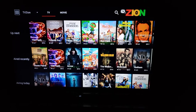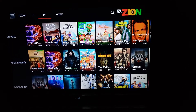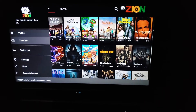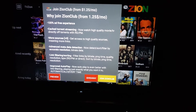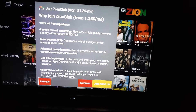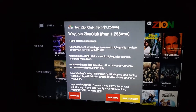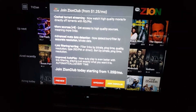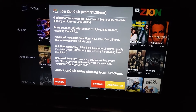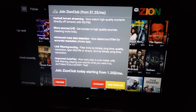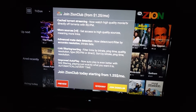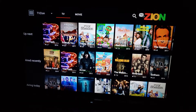The first thing you need to get the best experience out of TV Zion is to get Zion Club. What you get with that is an ad-free experience, cash torrenting, more results, advanced metadata, link filtering or sorting, and improved autoplay. And the autoplay is one of the best features.